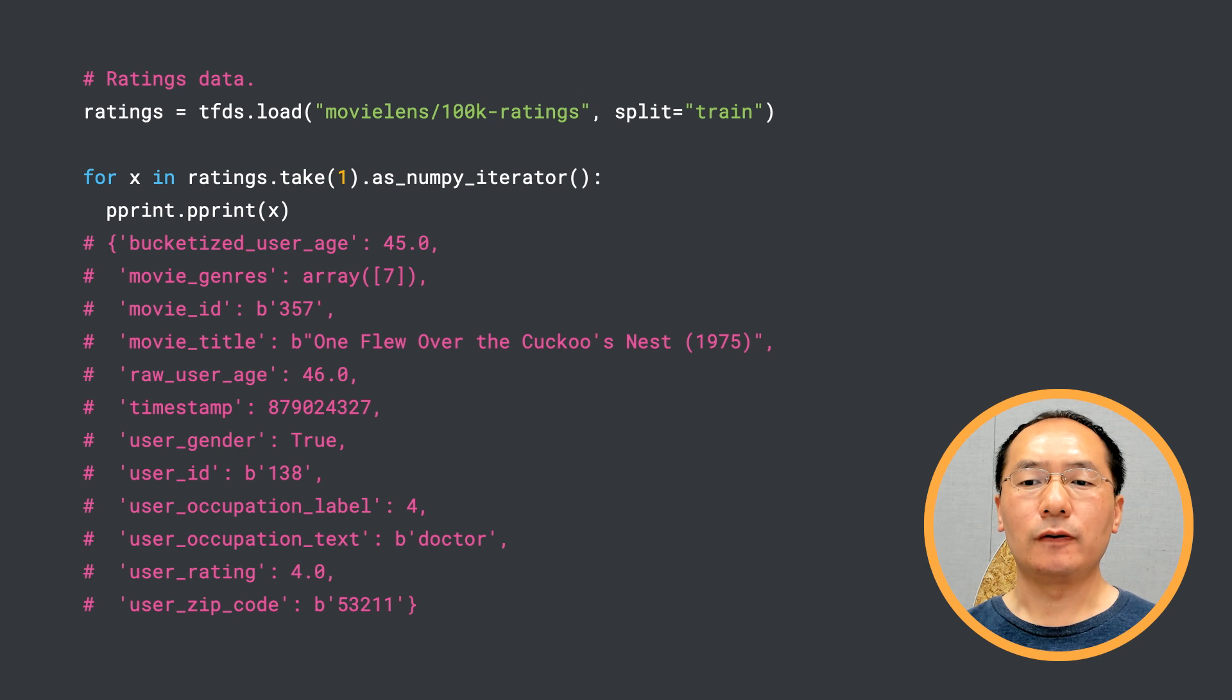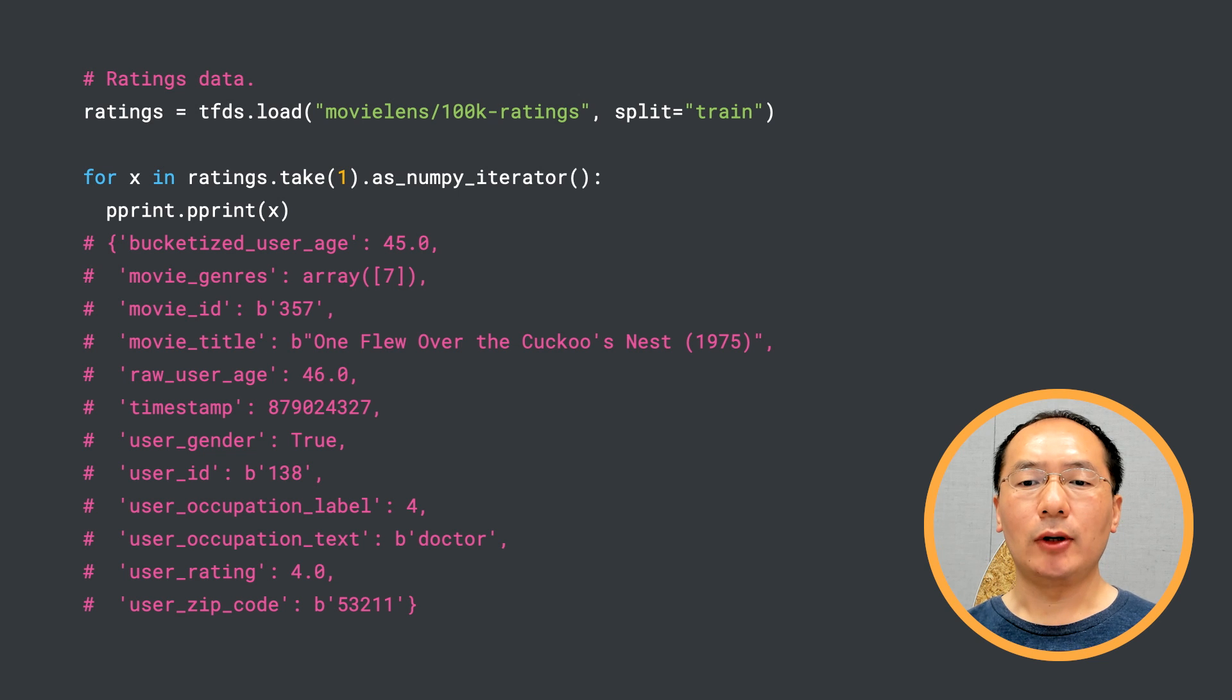We have movie features like movie title and movie ID. We also have user features like user gender and zip code.